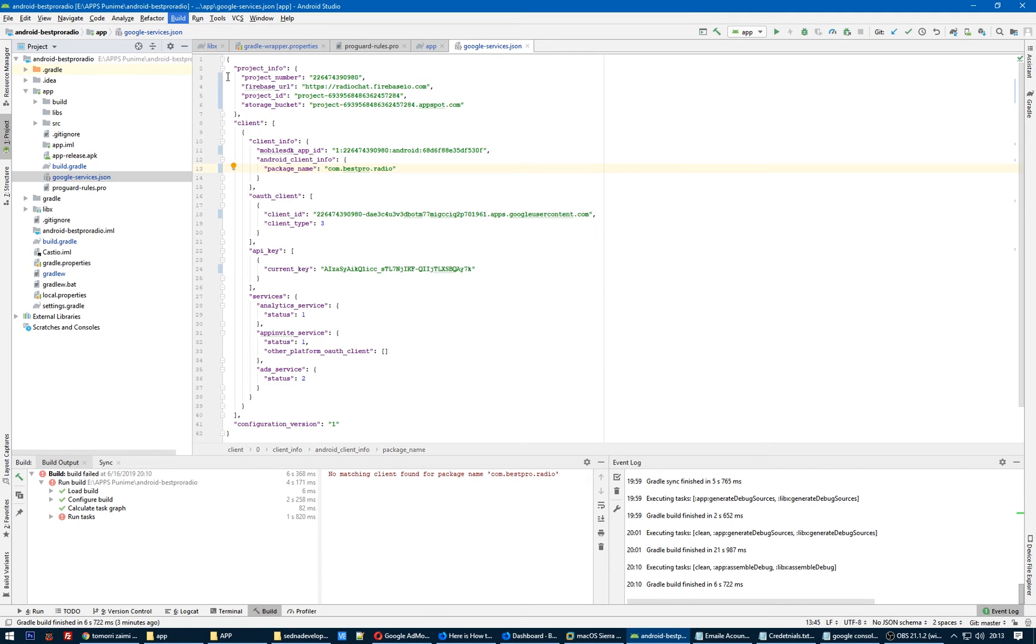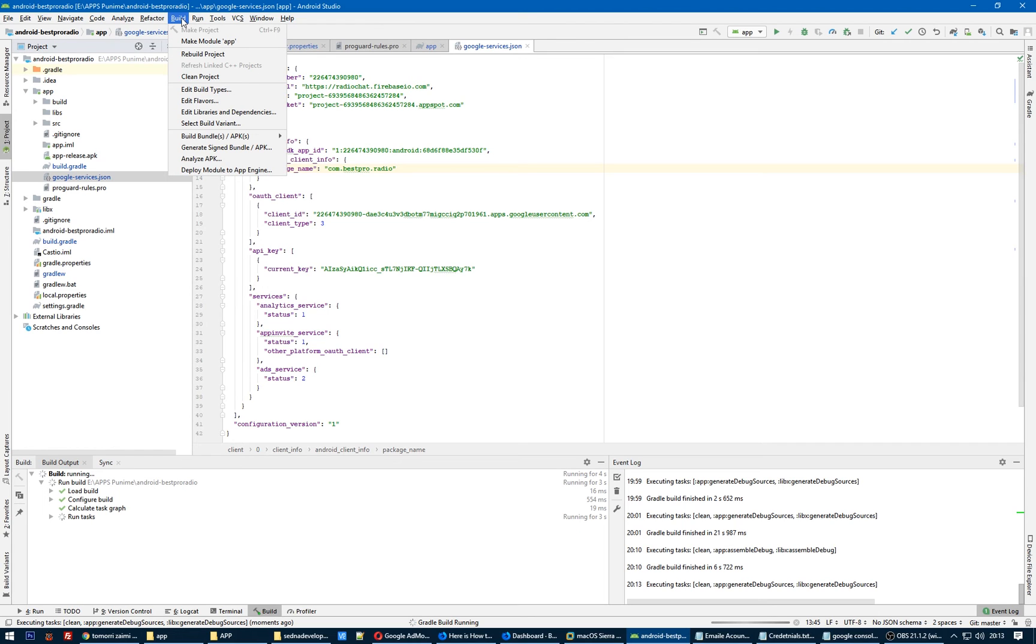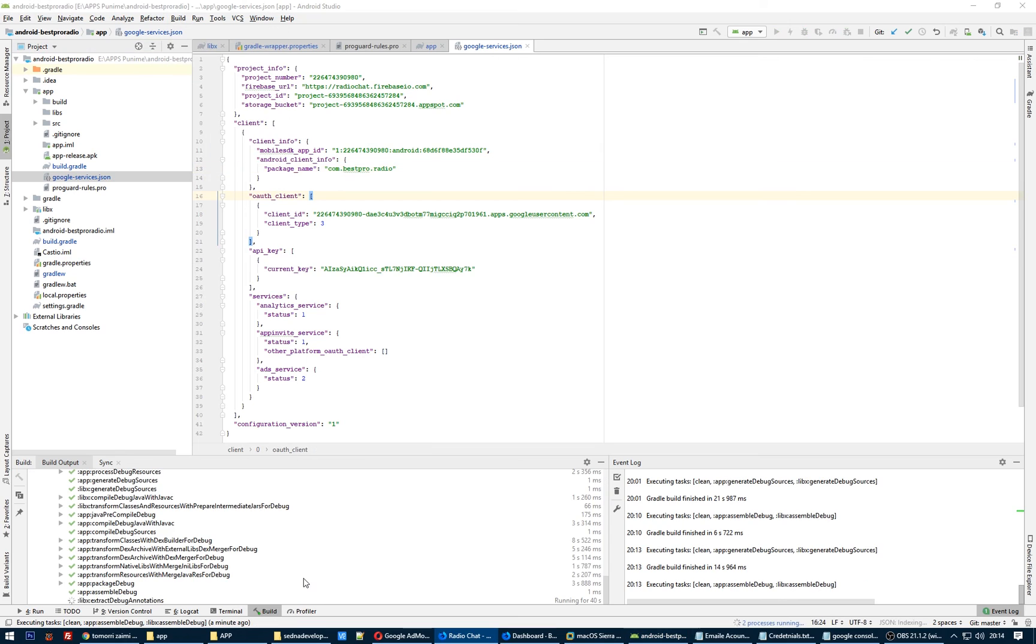And rebuild the project. Let's wait for it to finish rebuilding the project. Okay, the build gradle finished in one minute 34 seconds.